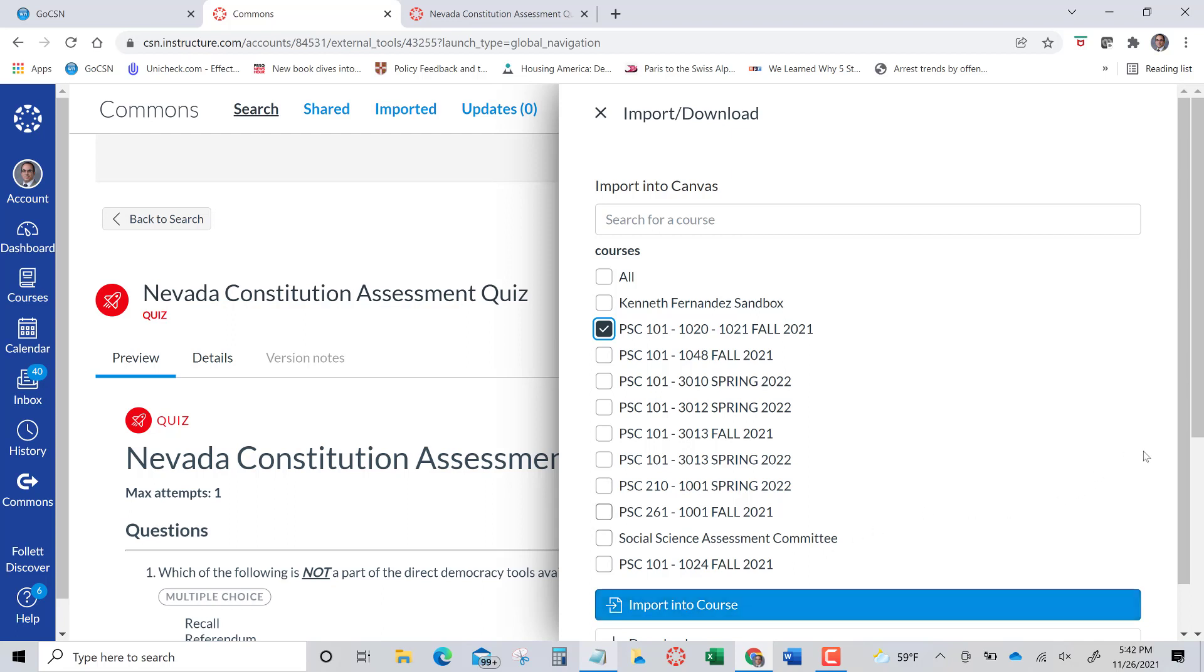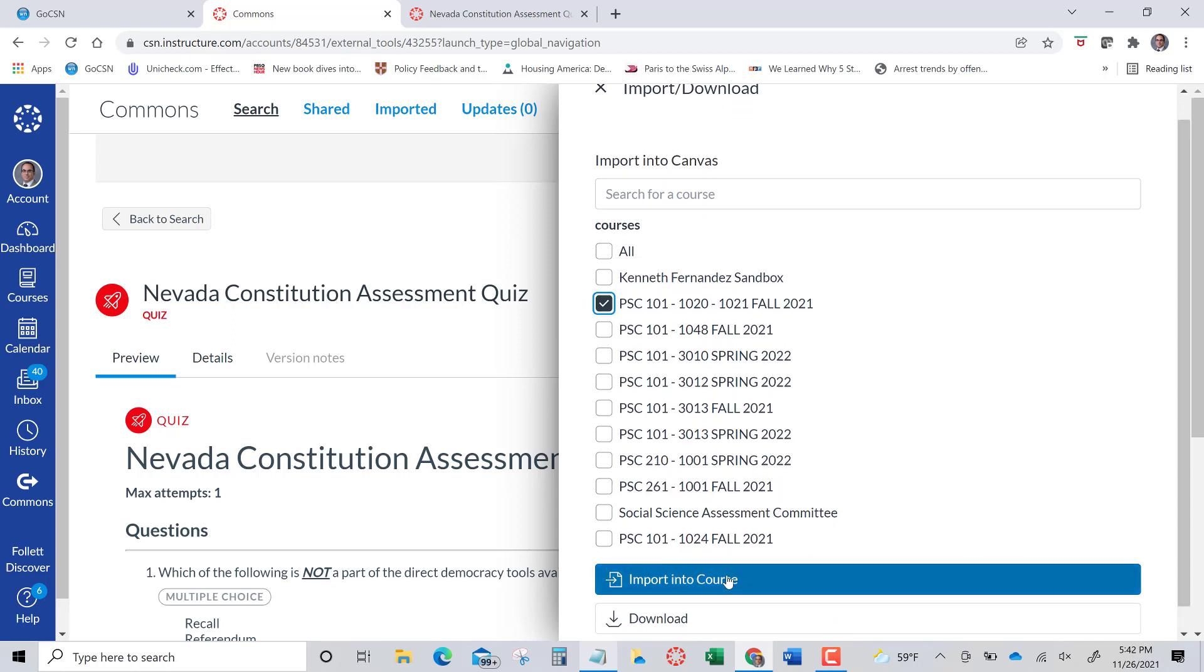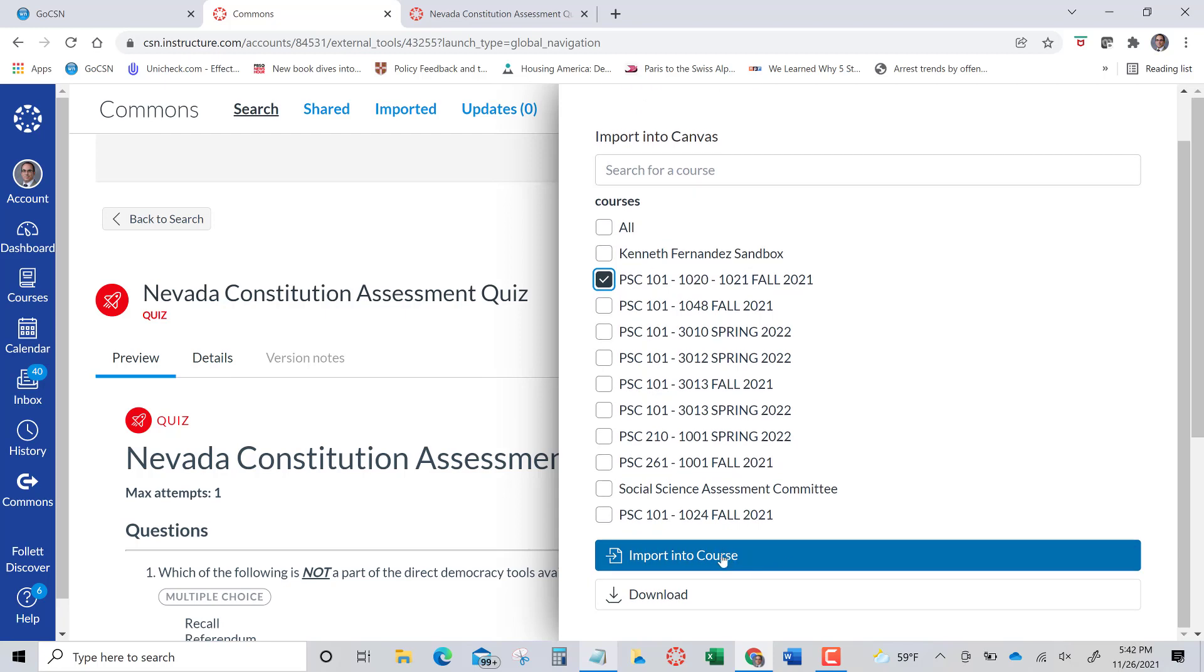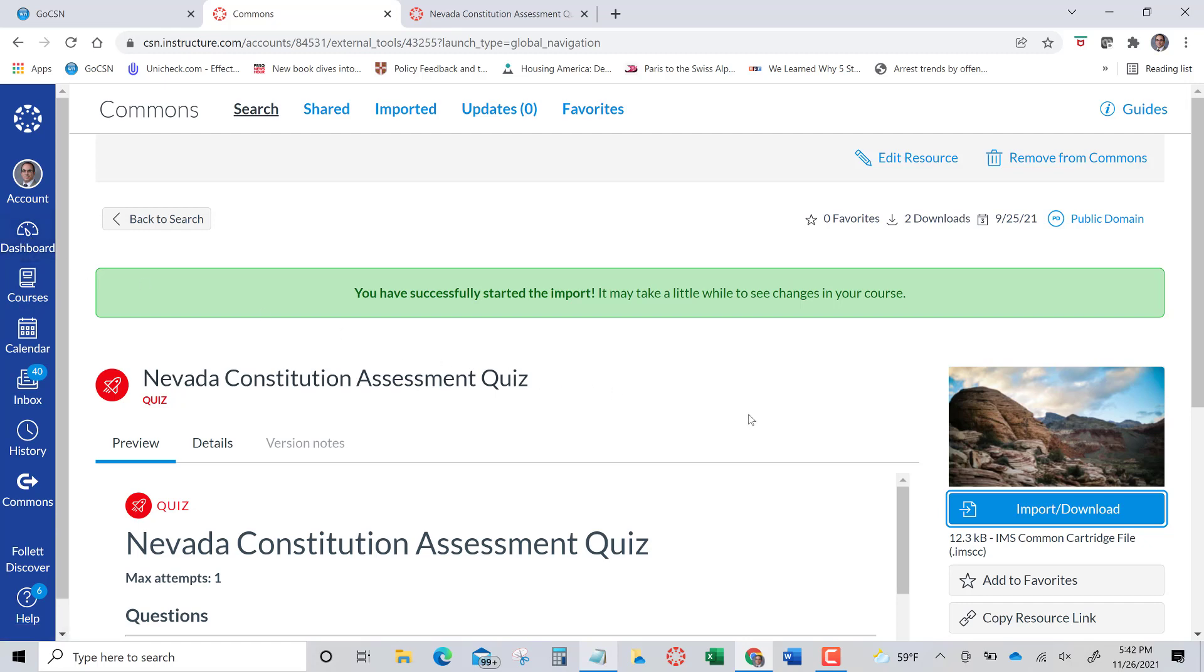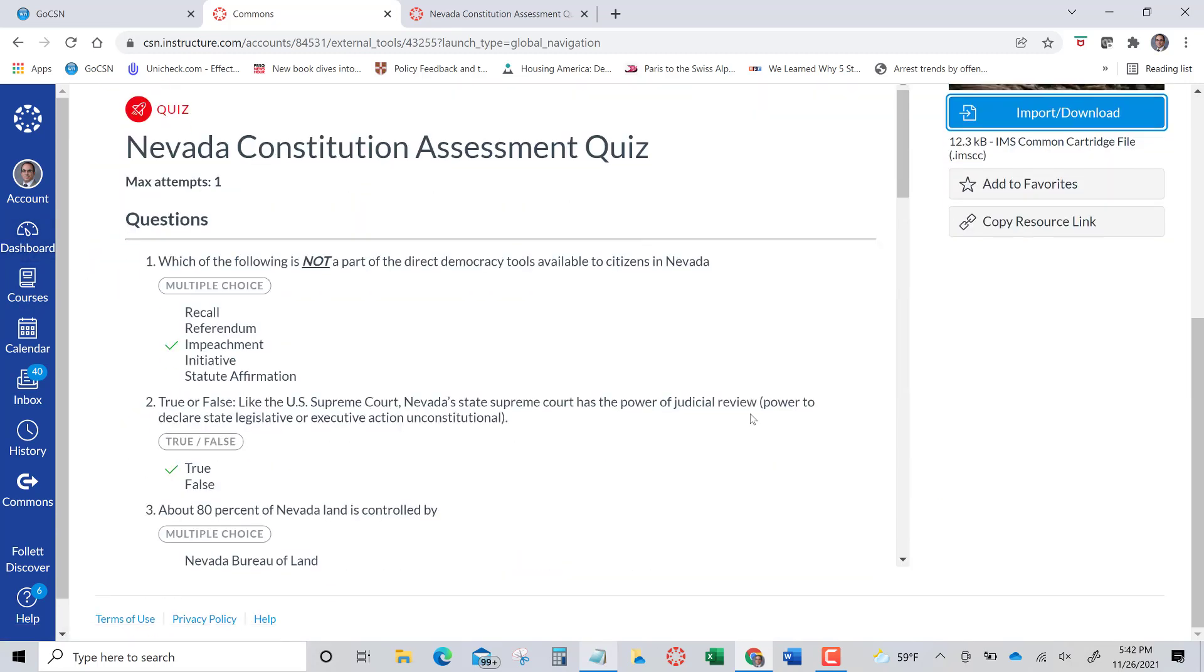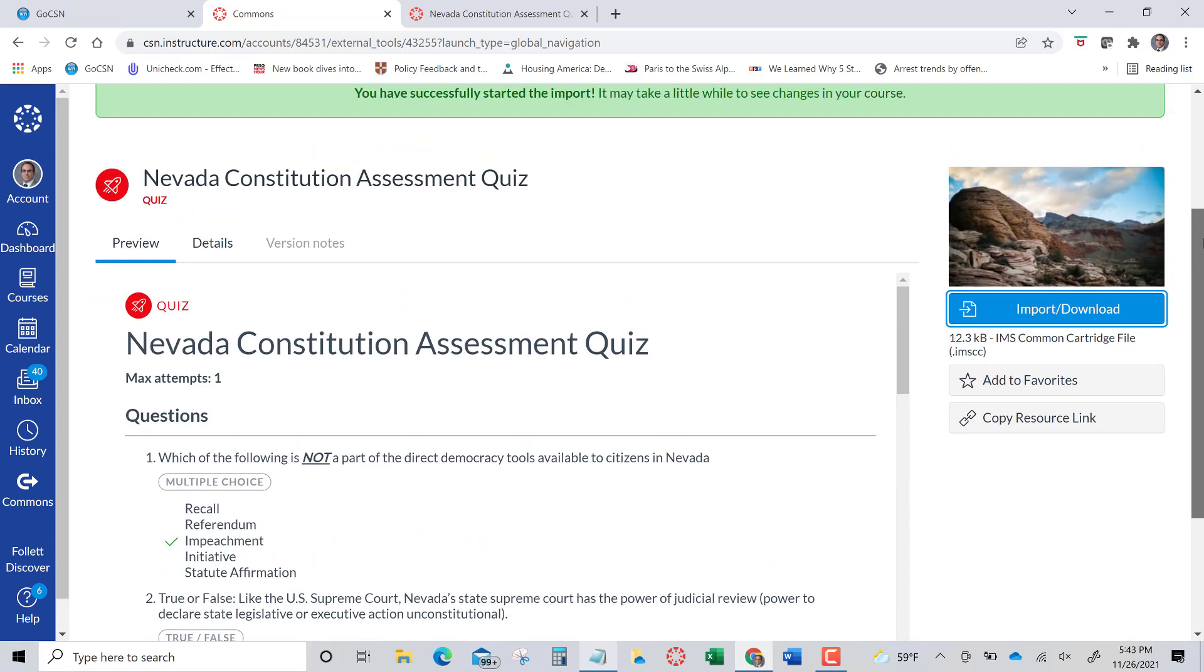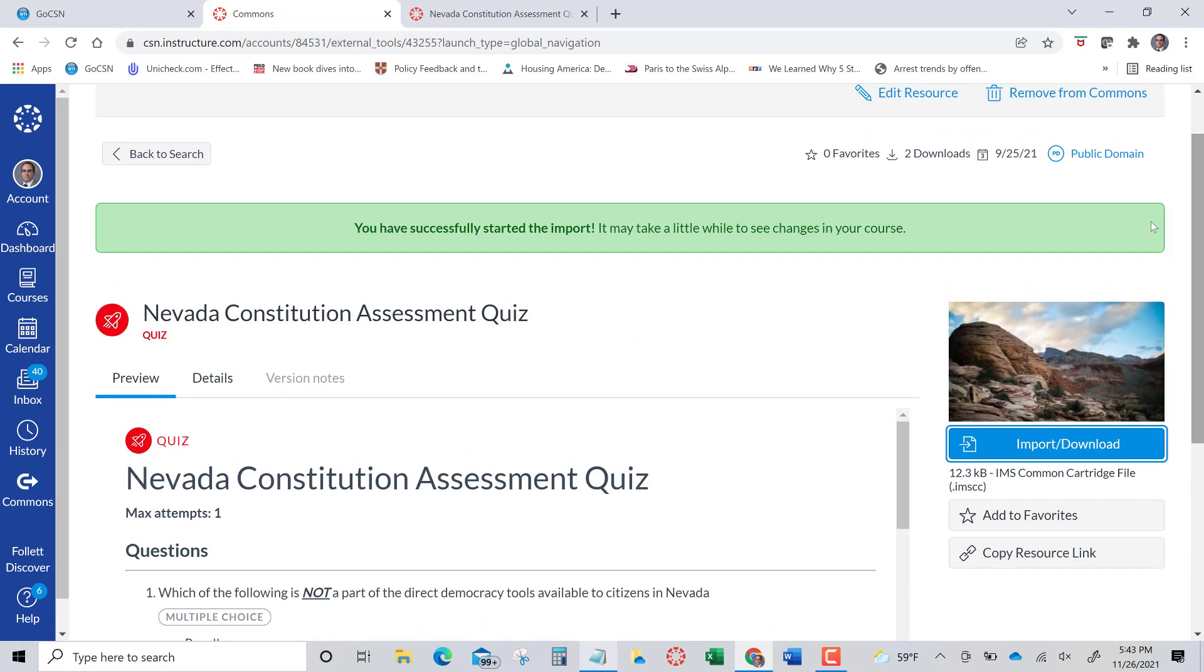So what I do is when I import this into the course, I am going to go into that course and make it, uncheck it to make sure that it's not currently visible until I want to release it. So I go to that course, go to my dashboard. It says you have successfully started the import. I think it's pretty small, so it's pretty instantaneous.